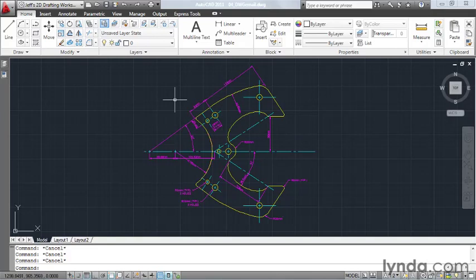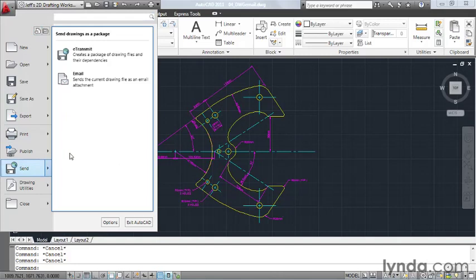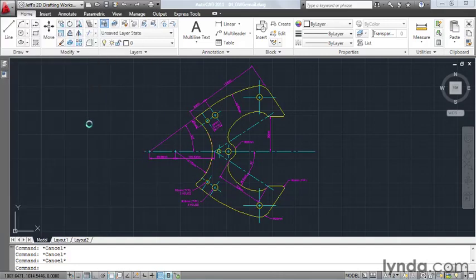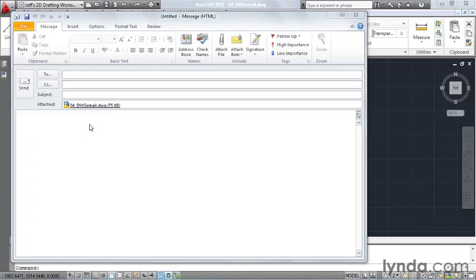The easiest way to do that is to open the application menu, come down to send, and select email. AutoCAD automatically launches my email program, creates a new document, and adds my file as an attachment.